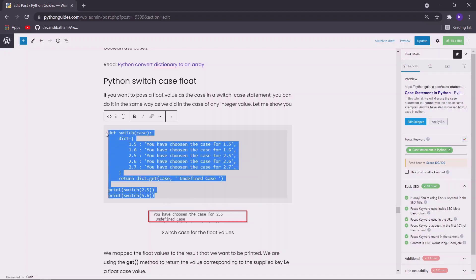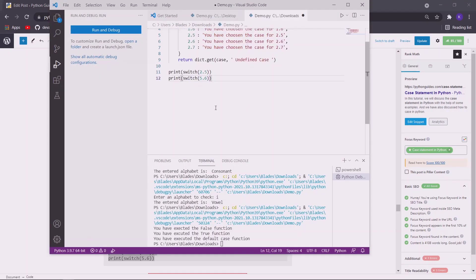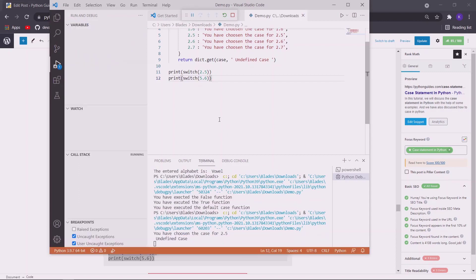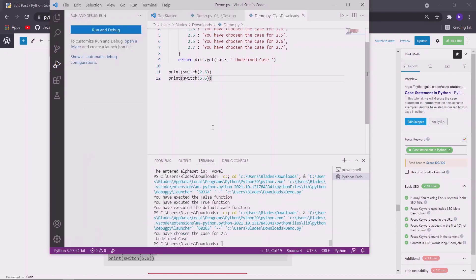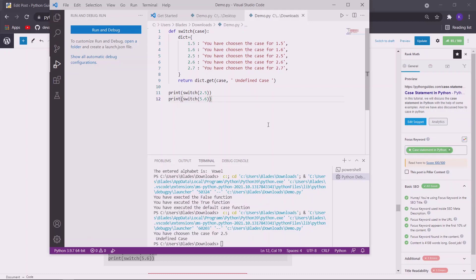So let me just copy it and execute it. So this 2.5 value was defined inside the dictionary, so we got the result that we specified in the dictionary. The second time we supplied a value which is not in the dictionary, so it is returning the default case value which is undefined case.